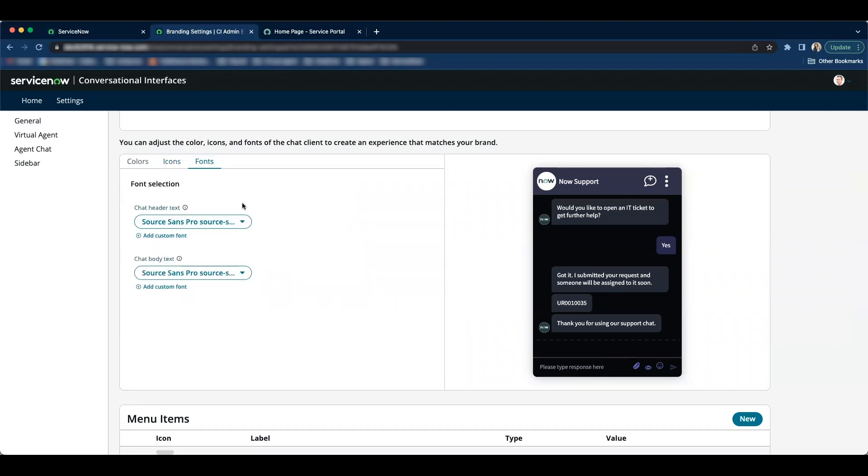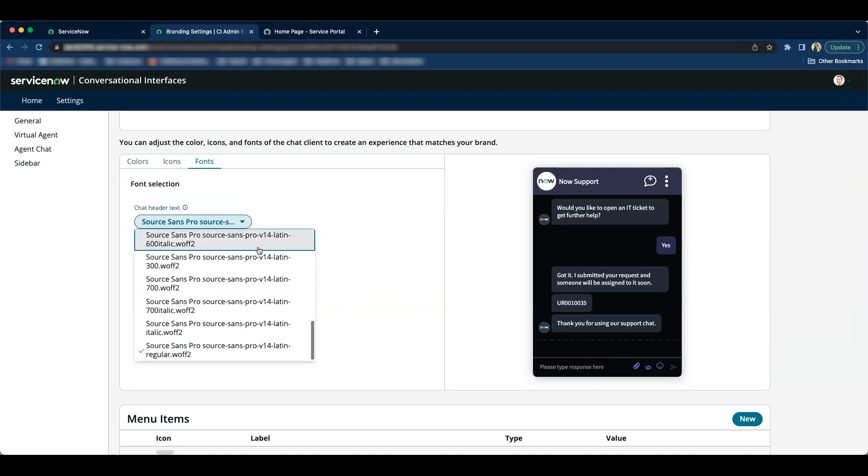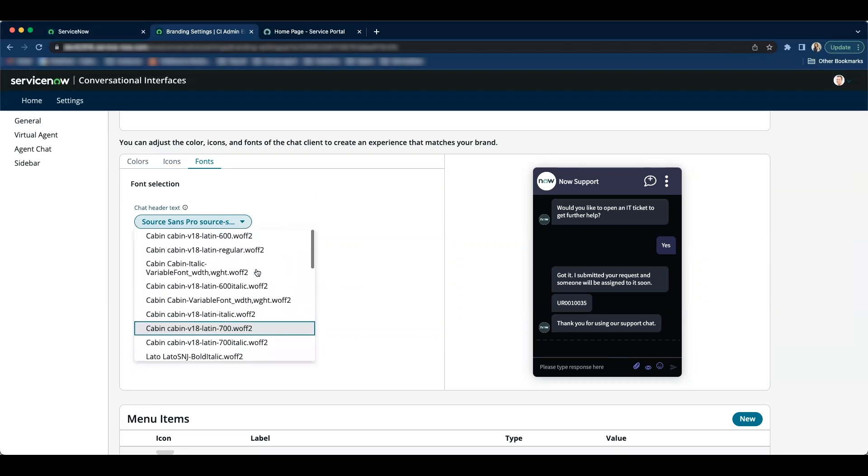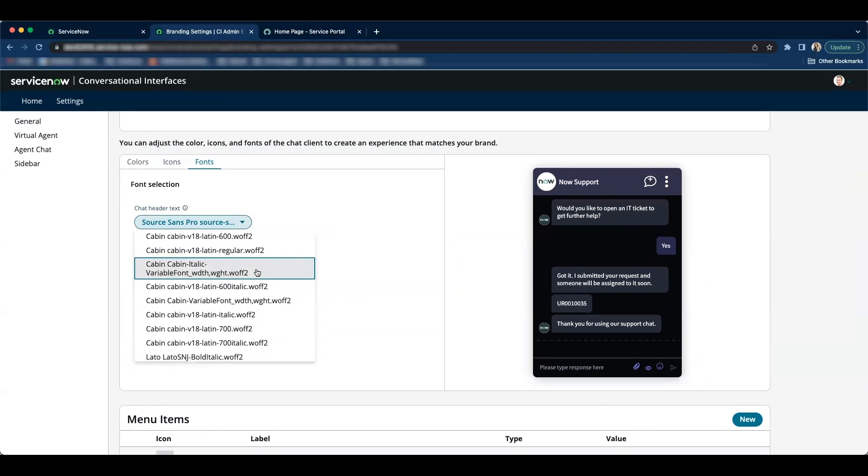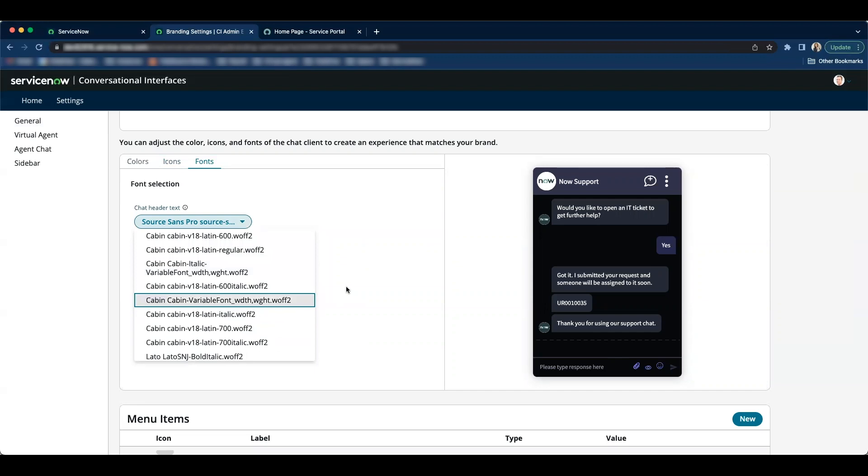You have out of the box options available for fonts. So when I click on this arrow I do have out of the box fonts available. If I do not want to go with the out of the box choices I have an option to add custom font.